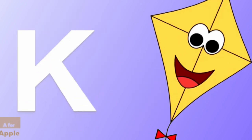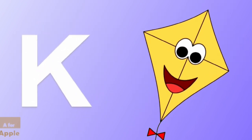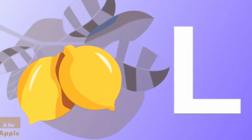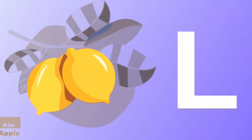J for jug, jug. K for kite, kite. L for lemon, lemon.